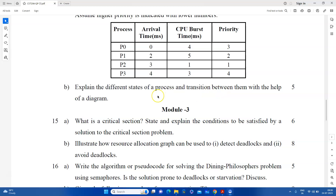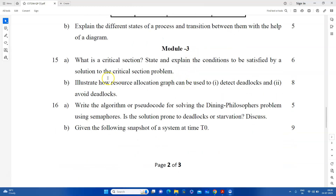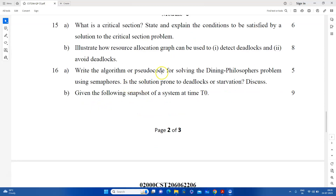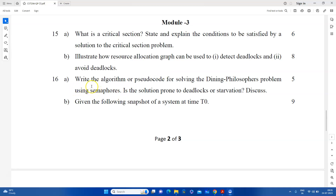That is the process state diagram. If we have a certain state of a process, we can define a state and explain that diagram. Simple question. In the third module, we should do the critical section. This is a sure question. How can the resource allocation graph be used to detect deadlock and avoid deadlock?